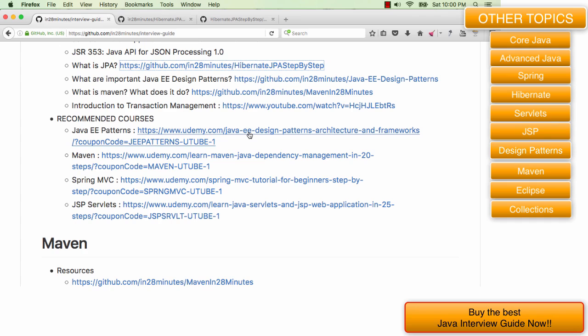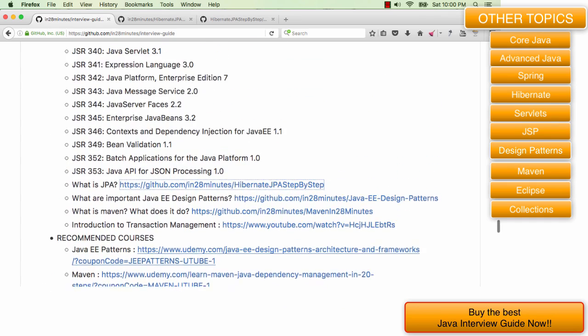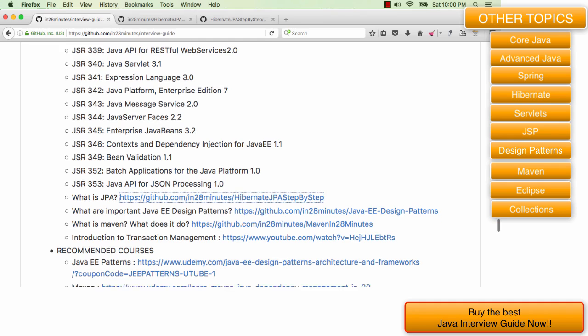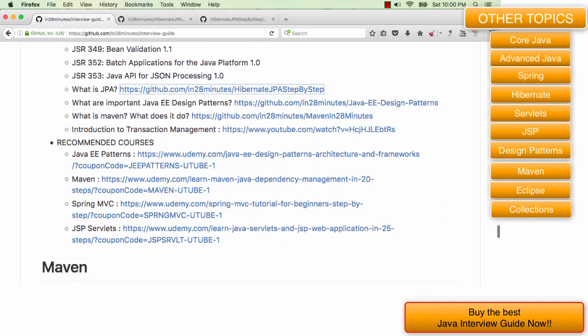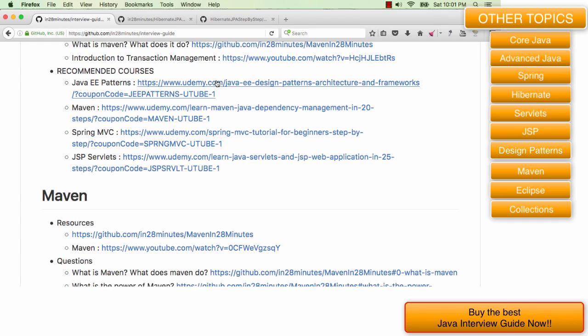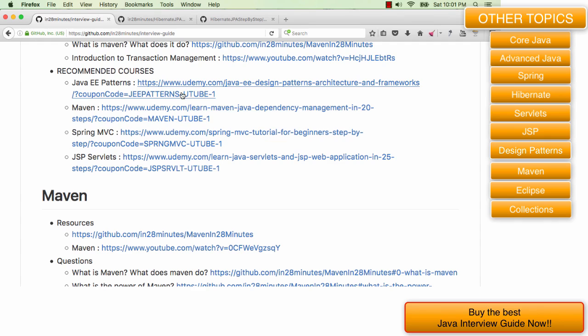Some of the things that we discussed here would be part of that particular course and also you would get a good idea about all the frameworks which are popular, Spring MVC, Struts, what is the Model 1 architecture, Model 2 architecture, how are Java EE applications typically developed. If you want to get an idea of that then I would really recommend you to go to this course.